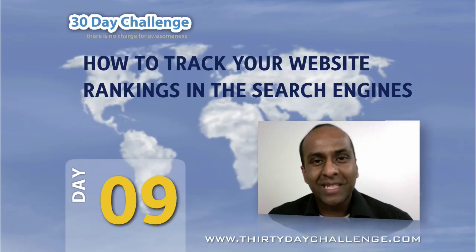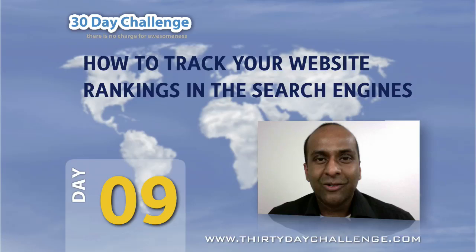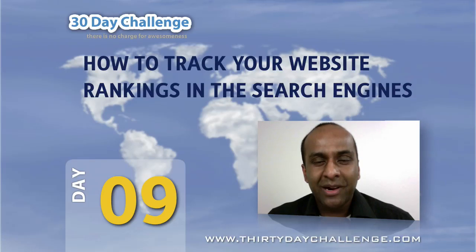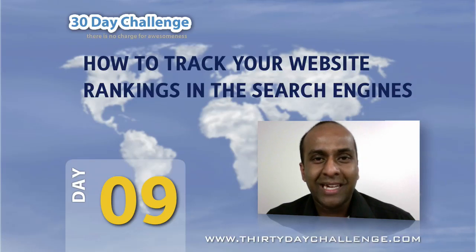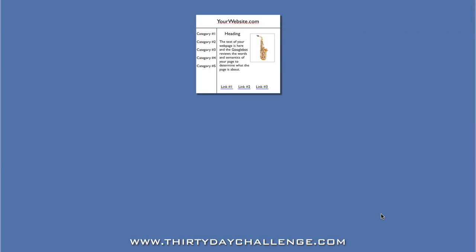But before we get to Market Samurai, let's take a look at the actual process of obtaining a top ranking. If you've been following the 30 day challenge, you should now have a new website containing a single article. The problem is that no one knows about your new website, including Google.